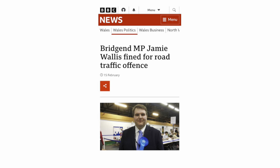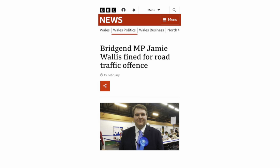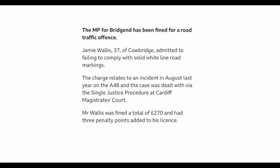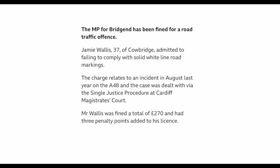In February it was reported that Jamie Wallace MP was fined for a road traffic offense. The BBC article tells us that Jamie Wallace admitted that he failed to comply with the solid white line road markings.